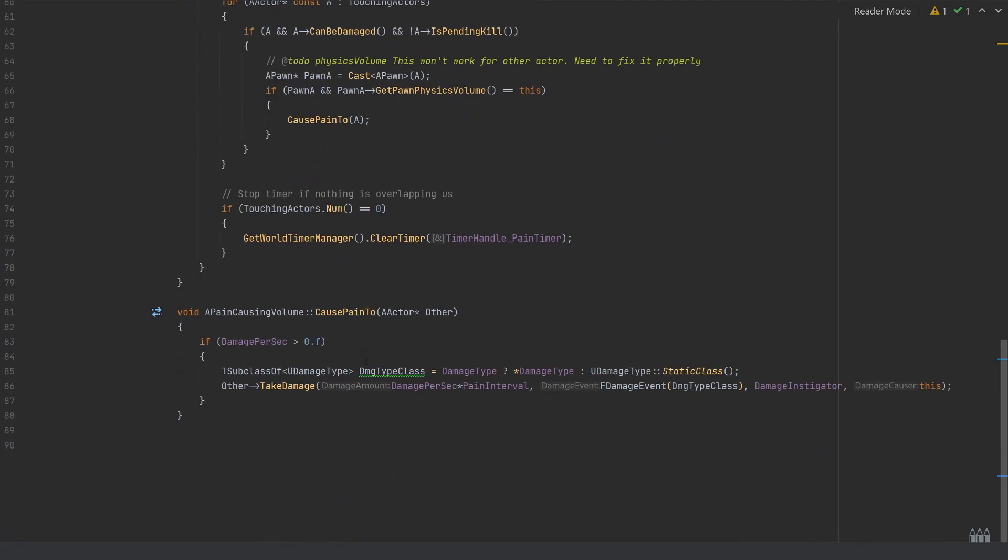So all that's doing is down here, cause pain 2. It's taking in the other actor which is going to be the thing which is overlapped with it, and all you want to do is, like I said, this is a generic A actor function, so we can assume that as long as this is an actor, we're going to be able to call this take damage function.